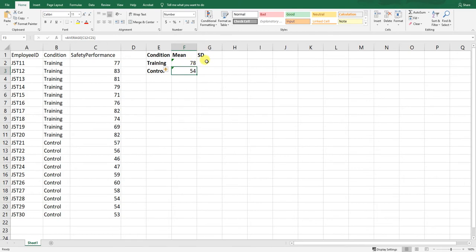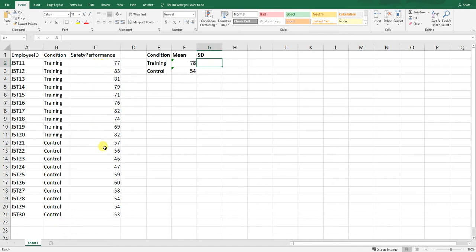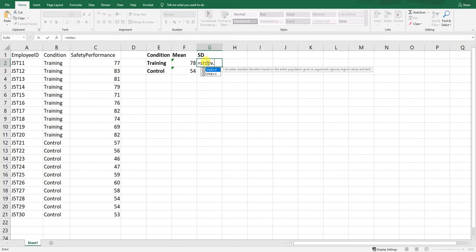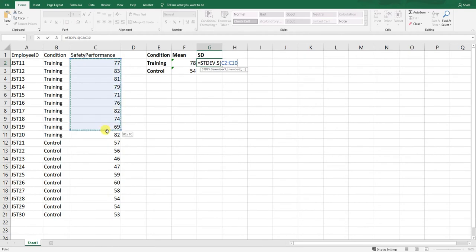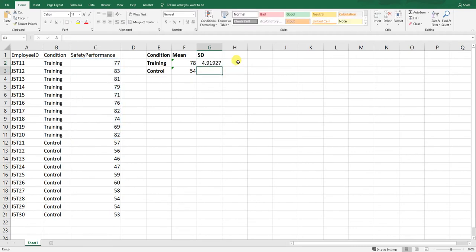Next, we'll calculate the standard deviations for each subsample. We'll use the sample standard deviation formula: STDEV.S — all caps. Starting with the training group, we type an equal sign, then STDEV.S, open parenthesis, and grab those ten employees' safety performance scores, which corresponds to cells C2 to C11. Close the parenthesis, hit enter, and we see the standard deviation is approximately 4.92.